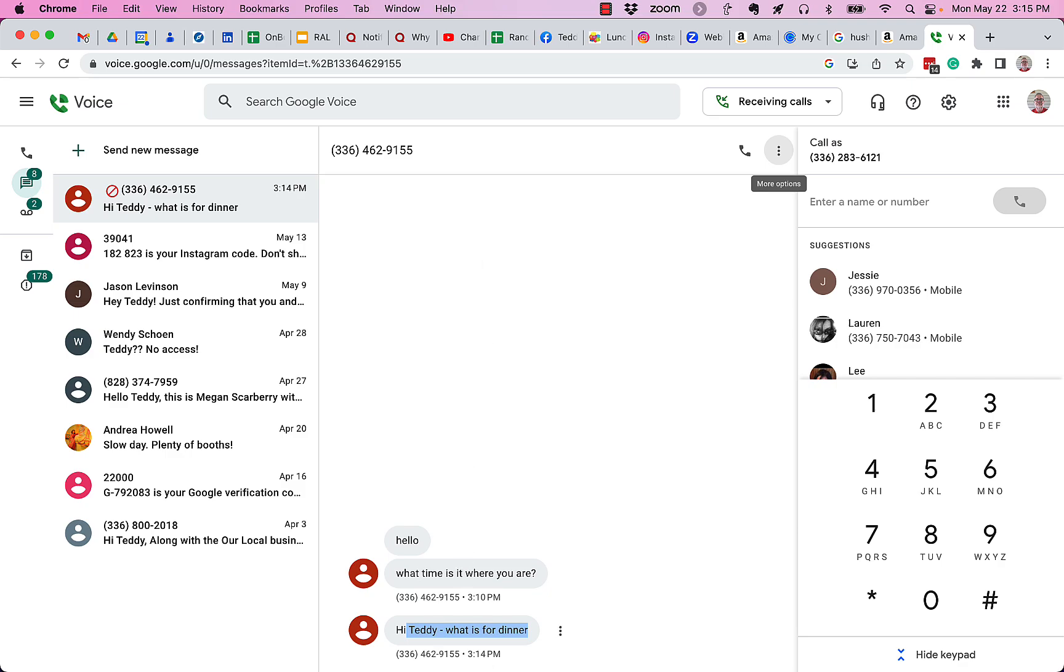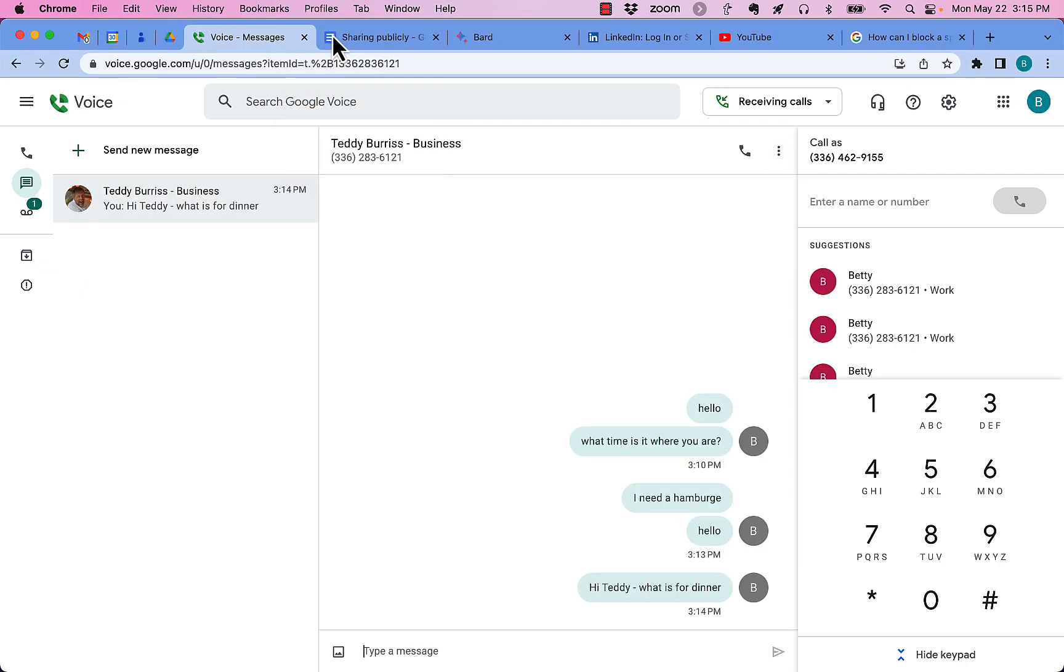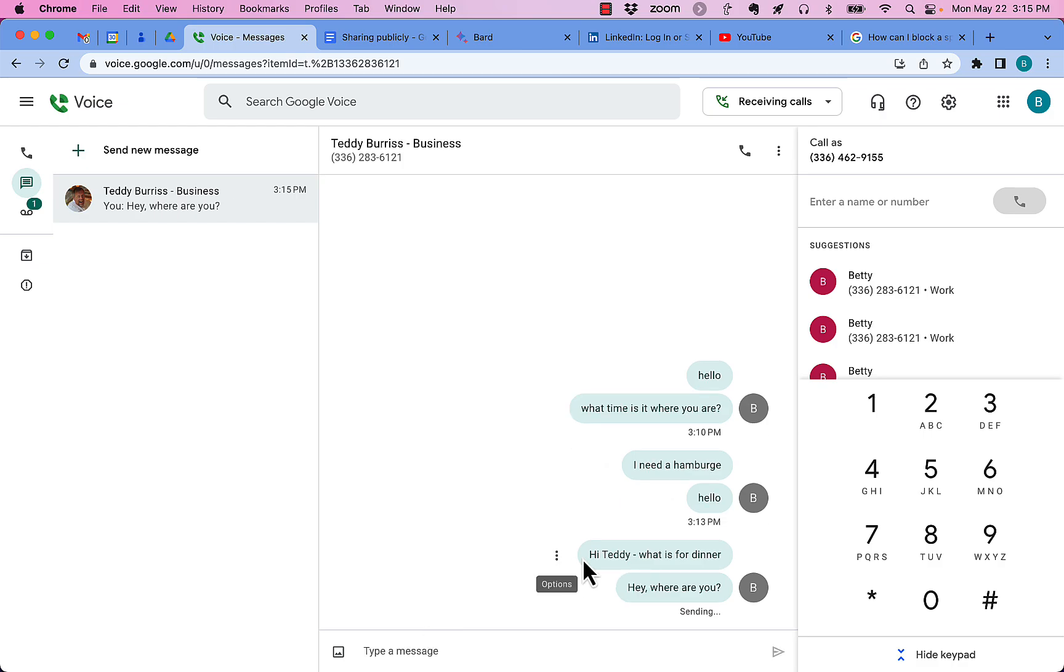Now I can't message this person back. There's no way for me to do that. And if I go to their profile, you can see they can send me a message. Hey, where are you? And they think they're sending me a message. They think it was sent at 350.